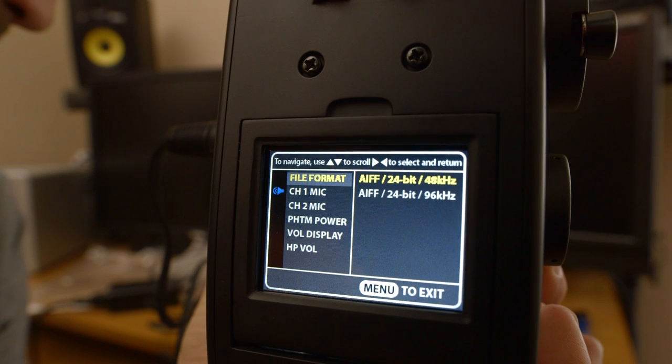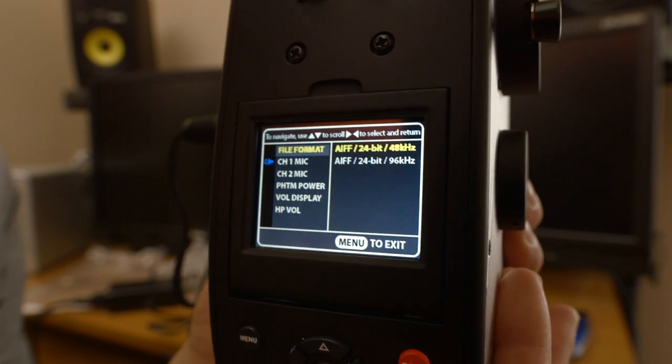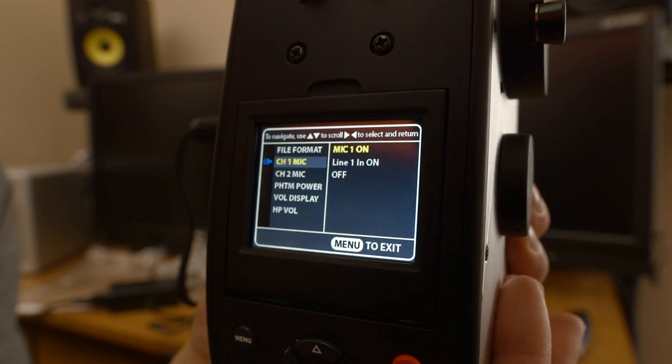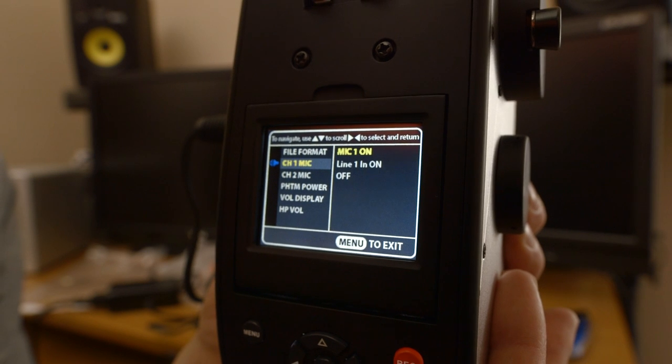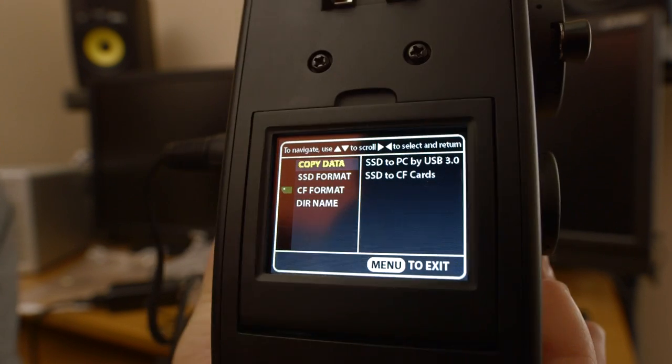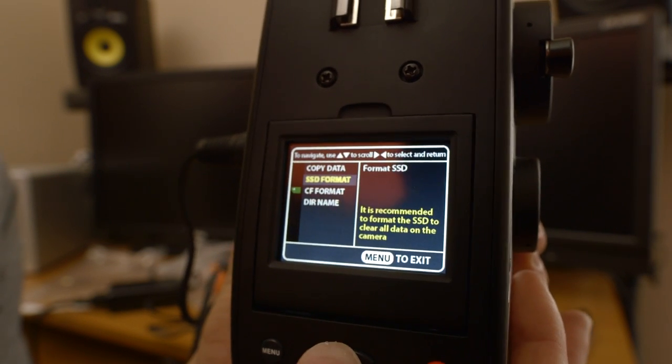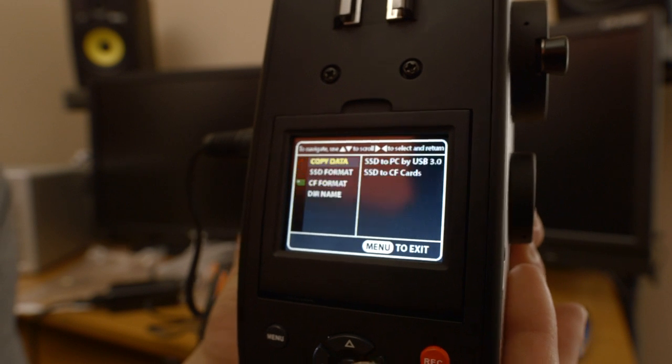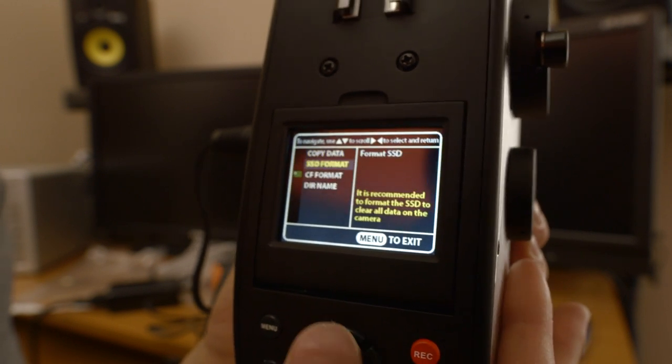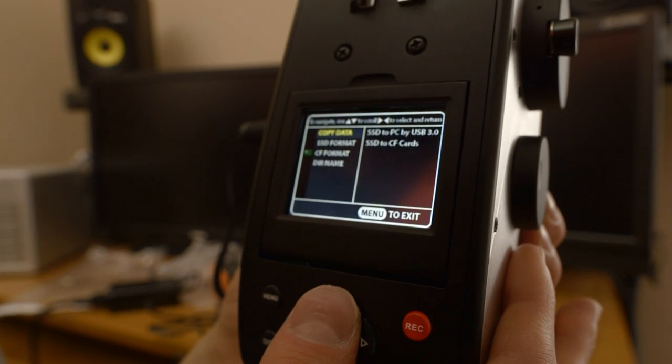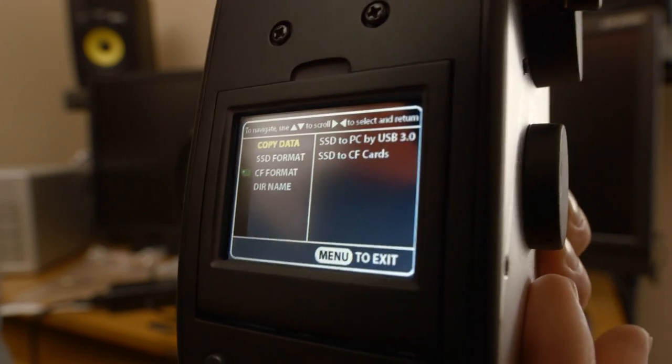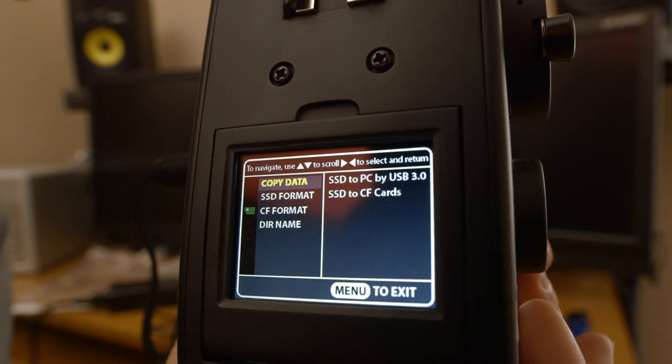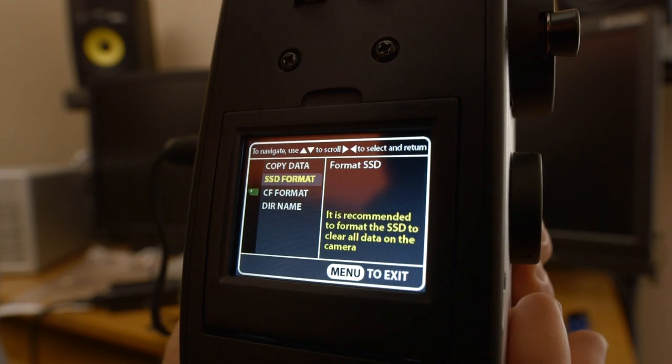We've got sound. So you can choose the bit rate and mic. And then you can format under data. You can format the SSD if you'd like, you can copy the data. So the copy mode when you transfer to your computer over USB 3.